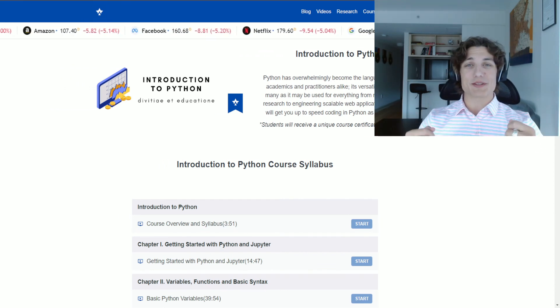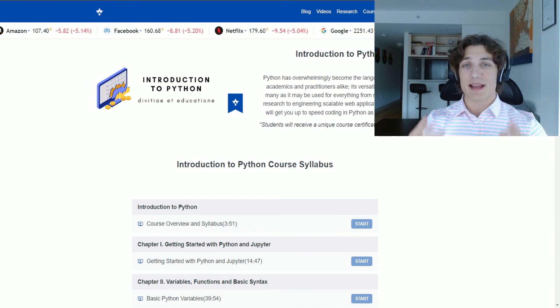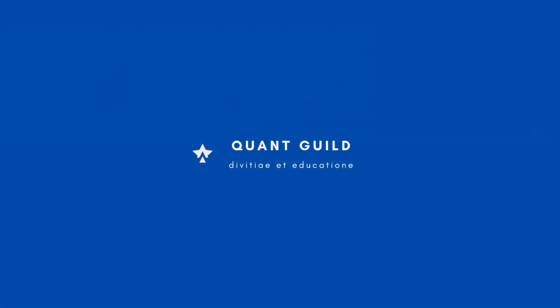So feel free to check out this course on QuantGuild.com. Thank you so much for watching, and I will see you in the next video.